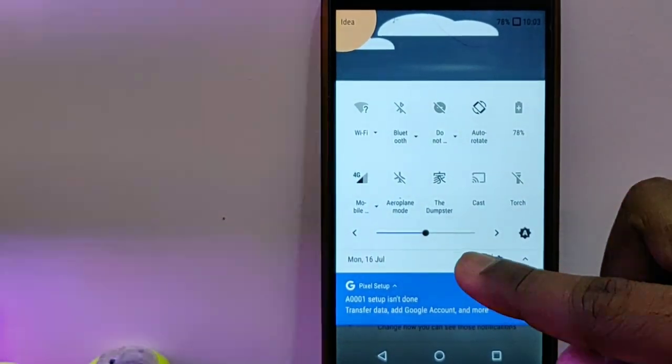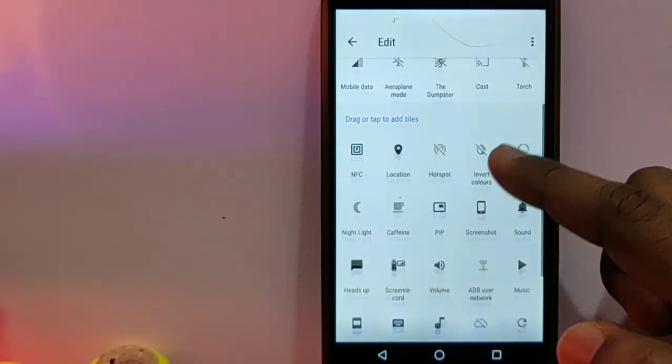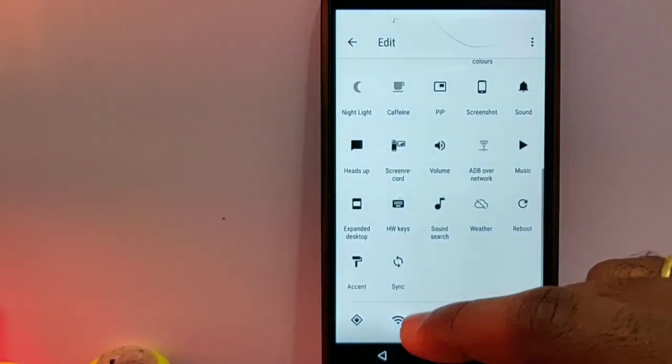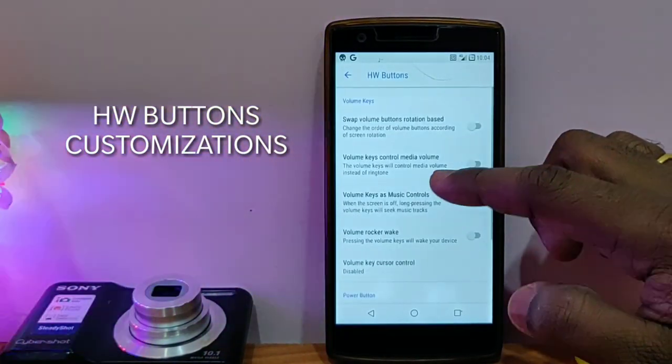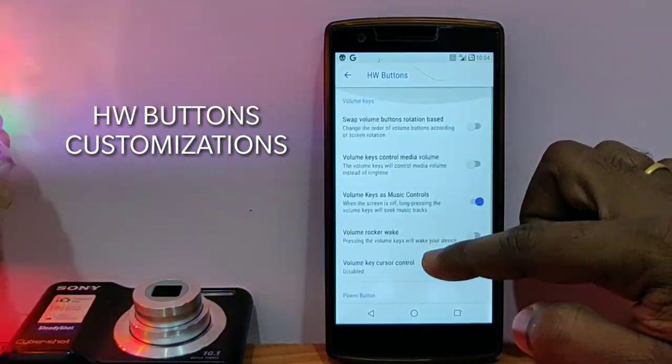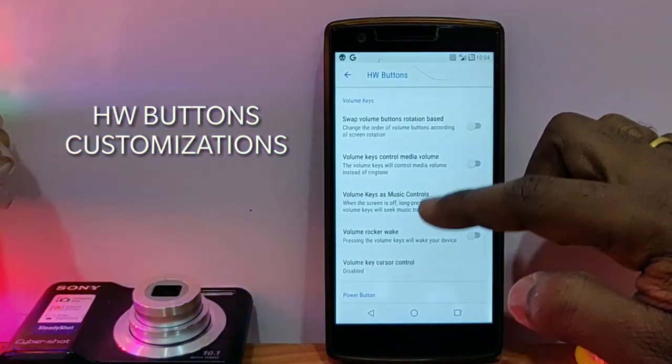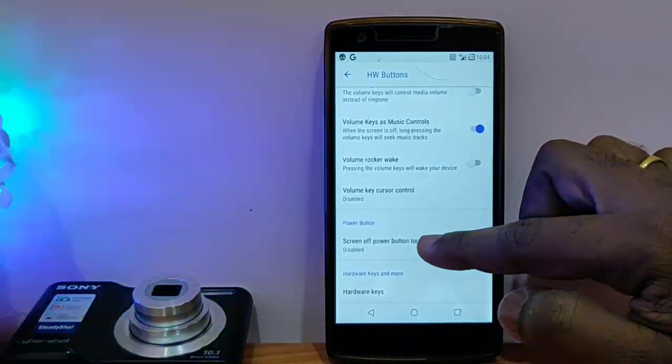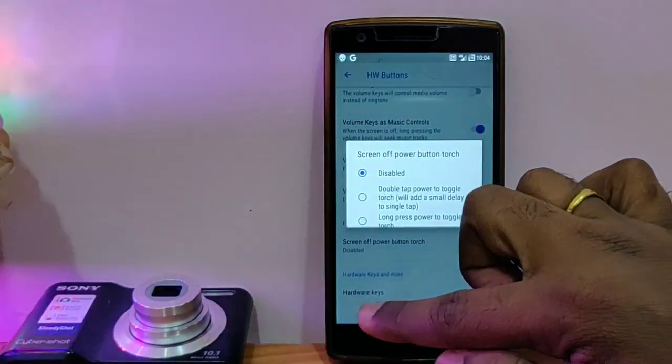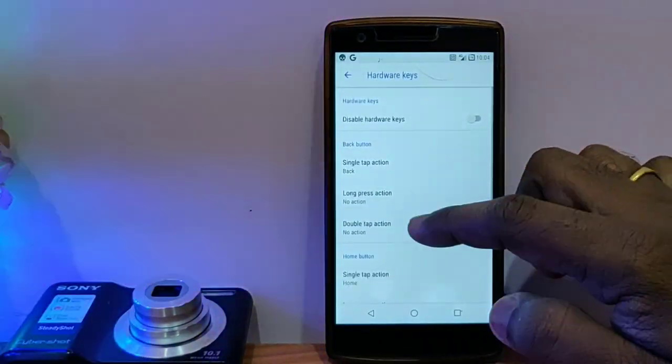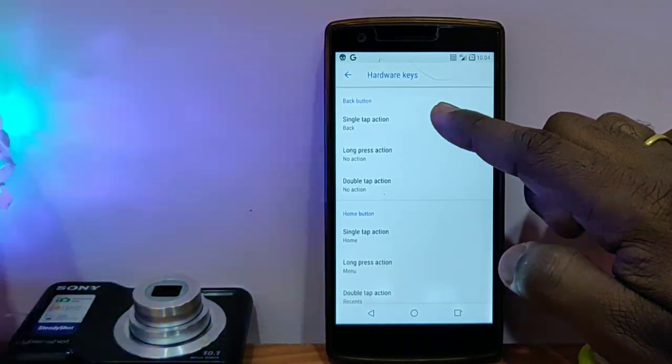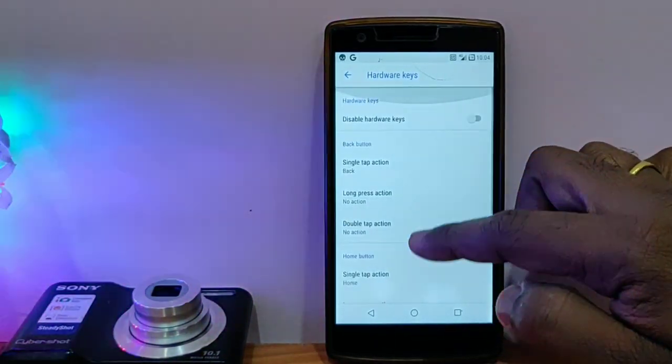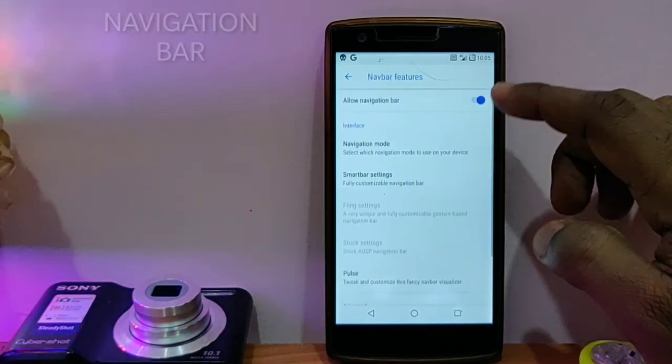Under hardware button customizations, you can change different aspects of your hardware buttons like power buttons and hardware keys. You can set how the hardware keys will behave, simple tap, long press action, double tap action. You can add different actions.